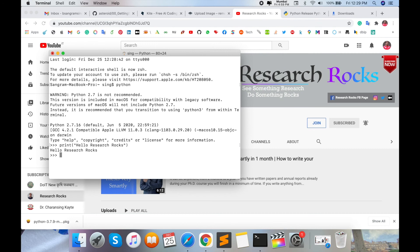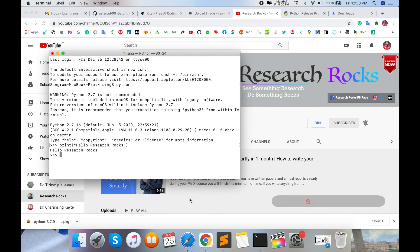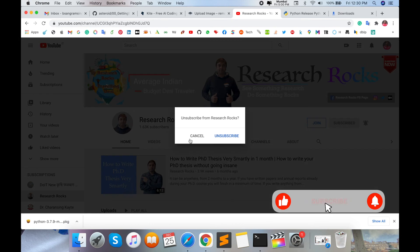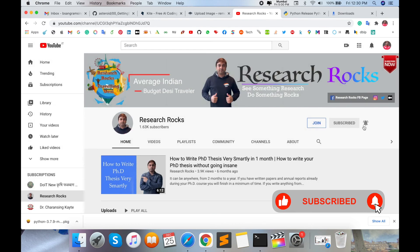Hope you liked this video. If you have any suggestions or problems, please comment and I will solve your problem accordingly. Before leaving, please subscribe to our YouTube channel Research Rocks and press the bell icon so you don't miss upcoming videos.